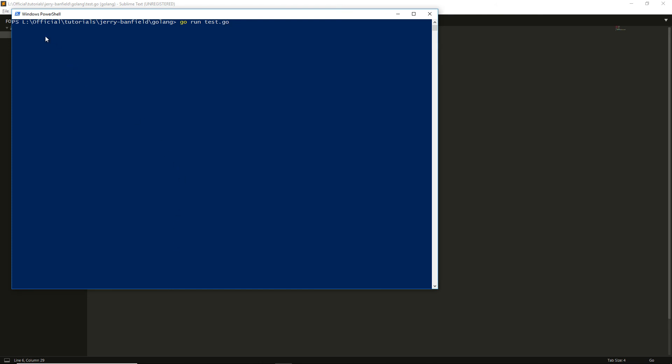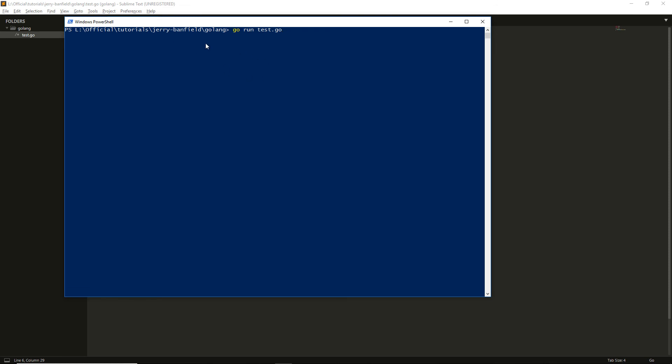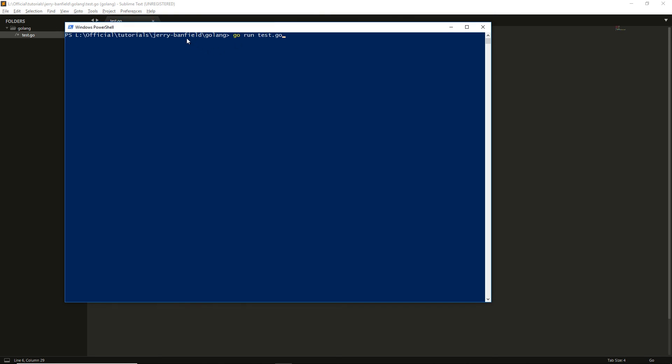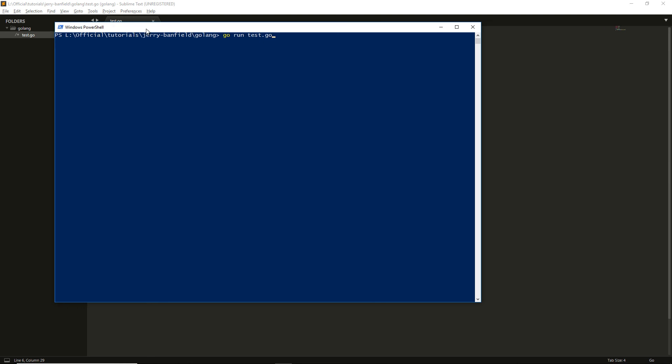You need to make sure that your PowerShell is located in the position where your file is. You can see the tutorials Jerry Banfield golang, and there is test.go. This file is in the exact location where I opened my PowerShell. The address is Jerry Banfield golang\test.go, so I opened PowerShell in the golang folder.